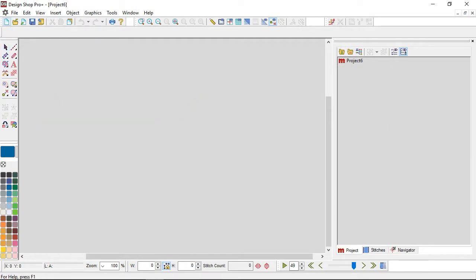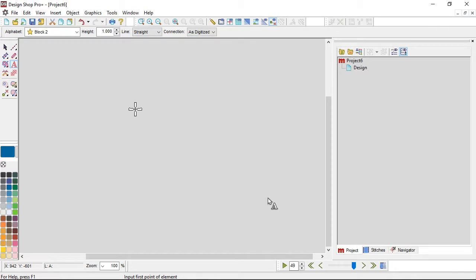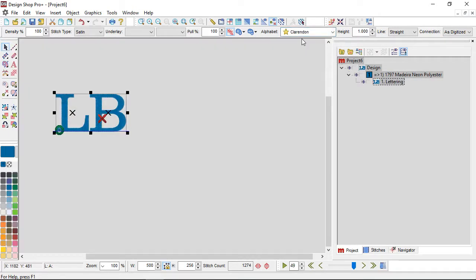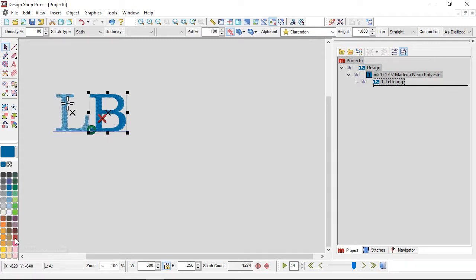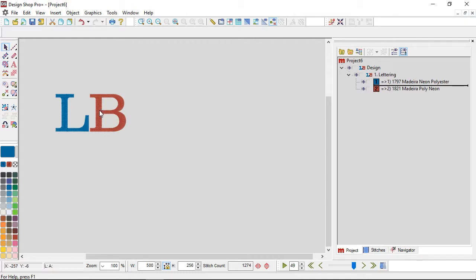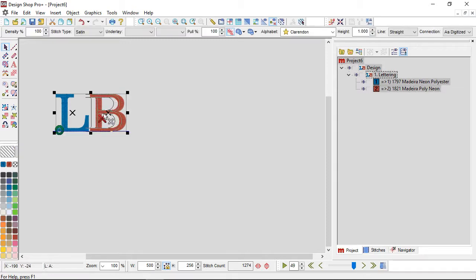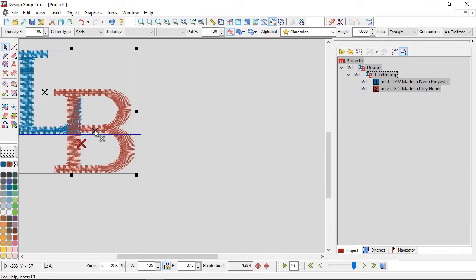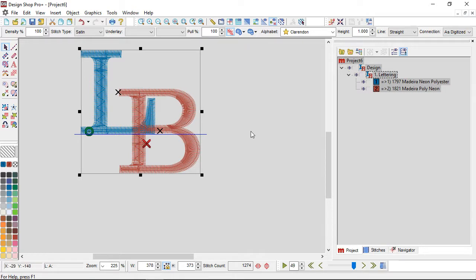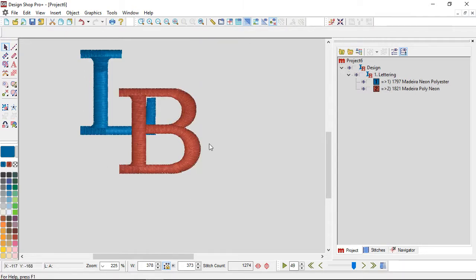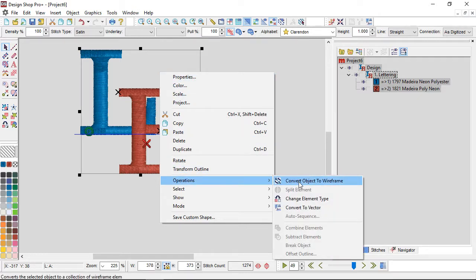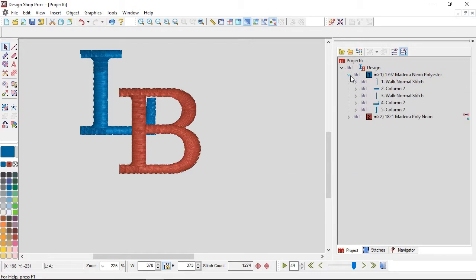Let's look at what converting to wireframe does to lettering. I'm going to do an L and a B — this is something we've done many times in education videos here at Melco. I'll use Clarendon font, make the B a separate color, and overlap them so the tail of the L comes down and goes kind of under the B. I have a little bit of the foot of the L that I don't want to see, so I want it to connect under and just go. To do that, I'll select the lettering, right-click, go to operations, and convert that object to wireframe.